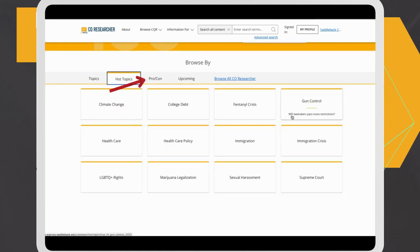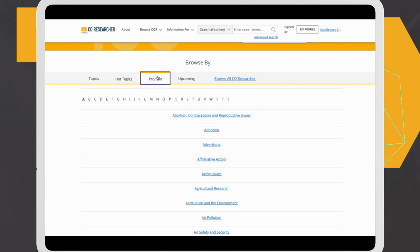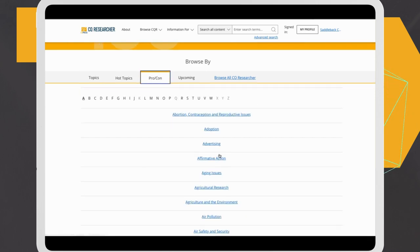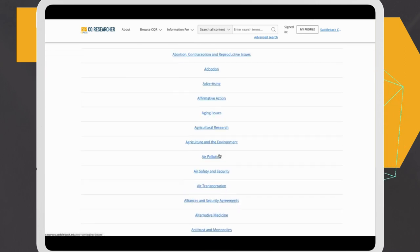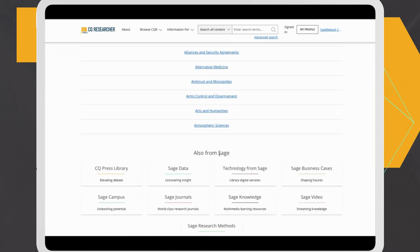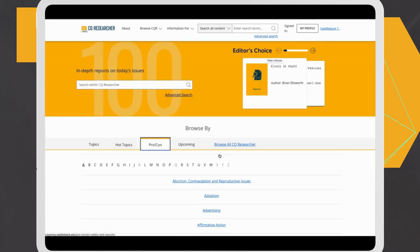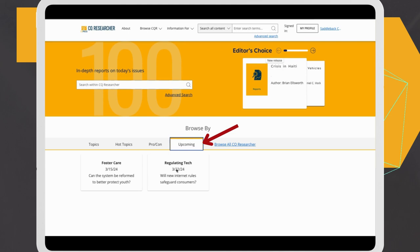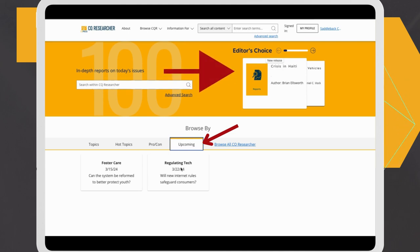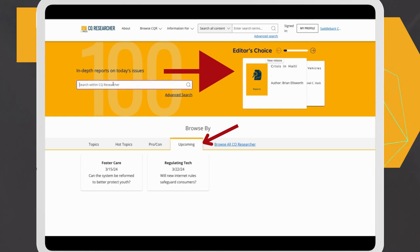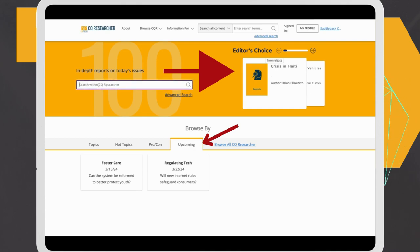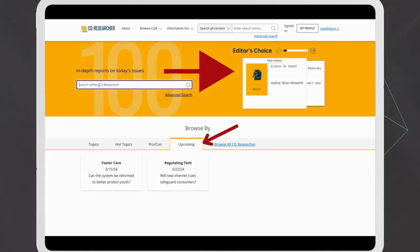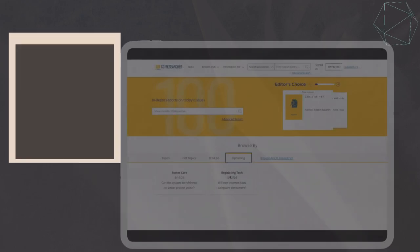Following that is the Pro-Con tab, which features an alphabetical listing of reports with Pro-Con sections. There's the Upcoming tab, which shows the subjects for reports that will be published in the next two weeks. Lastly, you can scroll through the Editor's Choice titles, which are the most recent CQ Researcher reports, and those are displayed to the right of the search box.